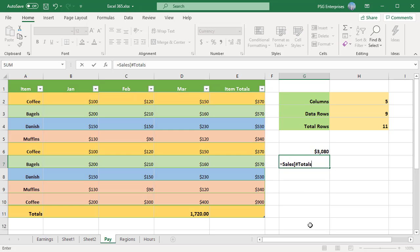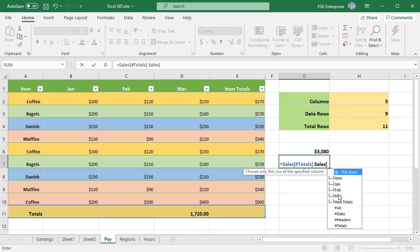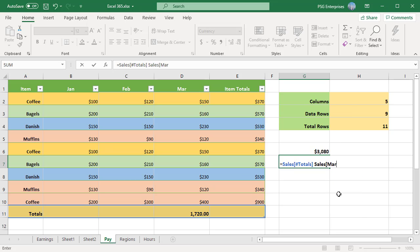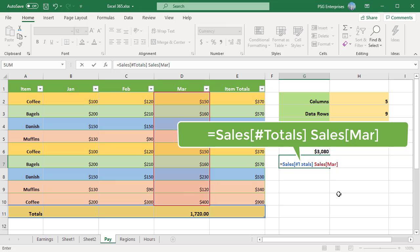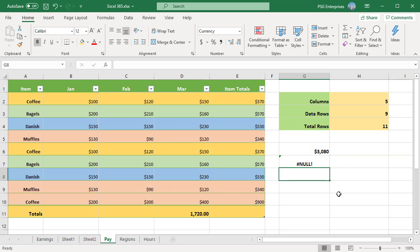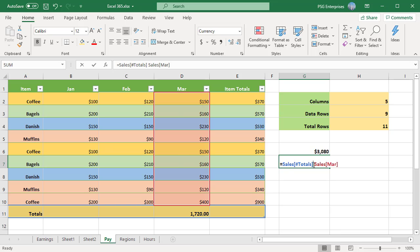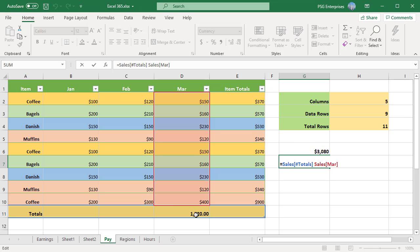The column specifier does not include the total row. Without it, the formula will return #NULL. Add the #All specifier to include the total row in the column specifier. Now the formula shows the correct value.